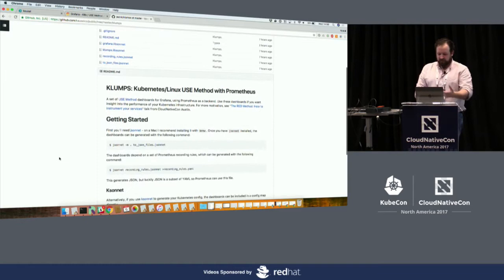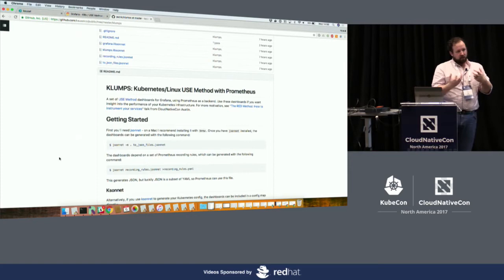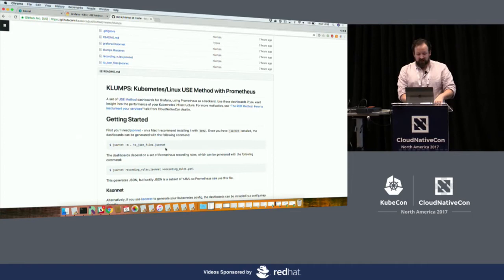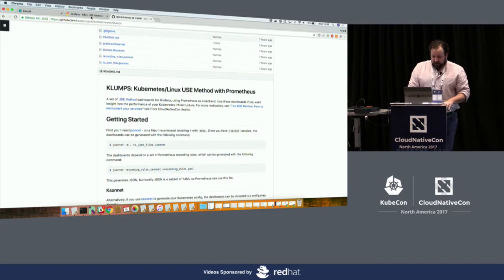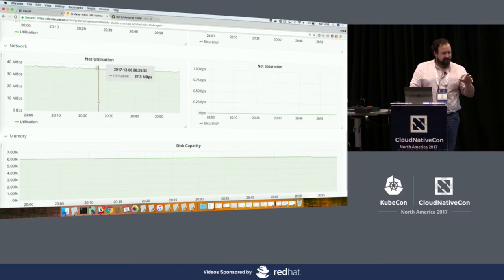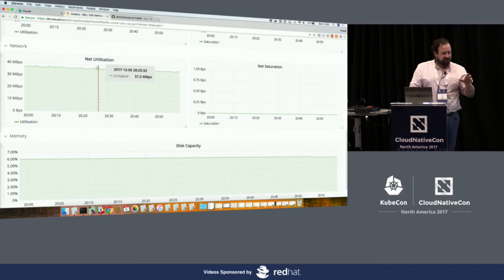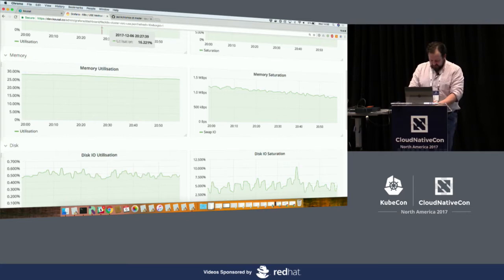The Grafana dashboards are generated with something called Jsonnet, which is a really cool config management language for merging JSON dictionaries. This means you can parameterize them — if you use a slightly different job name for your node exporters, you can just bung that in and it'll generate out the dashboards. That is pretty much the USE method dashboards. I want to iterate on these to include disk errors and other fixes, and we're also going to add drilldowns so you can see things broken down by host and by service.